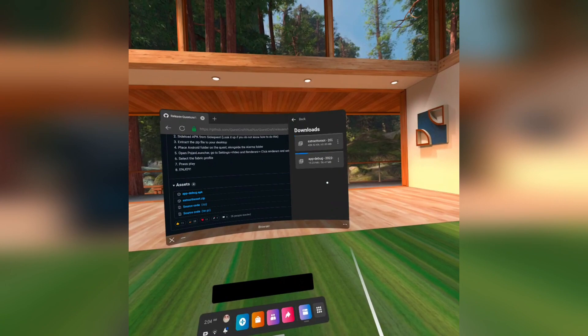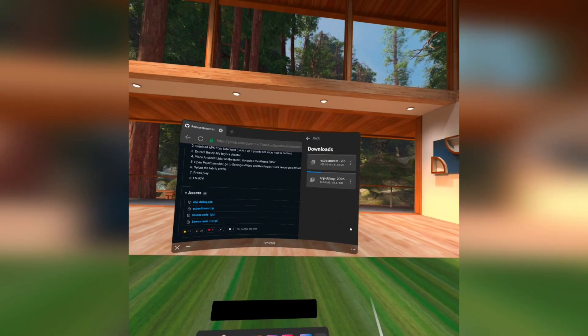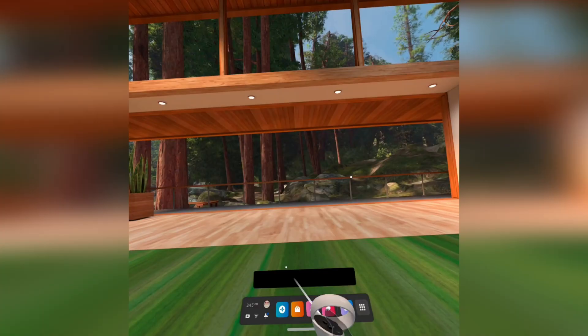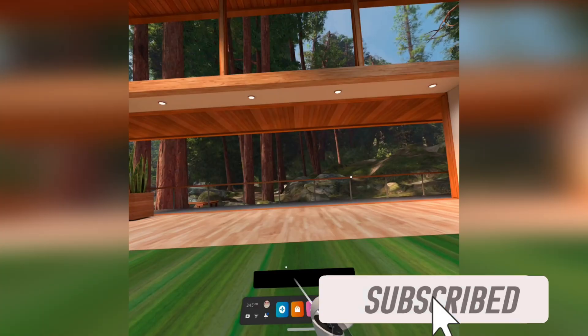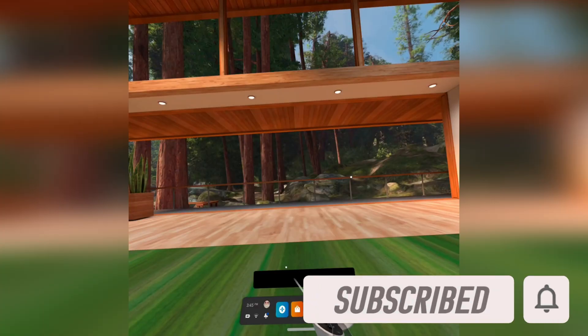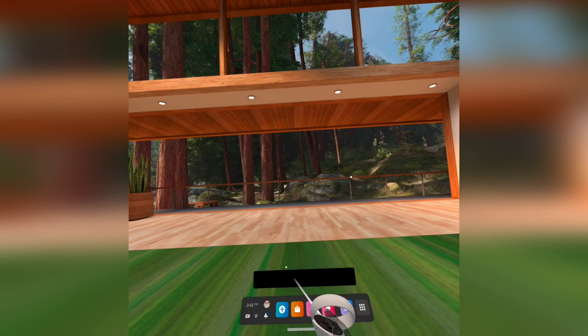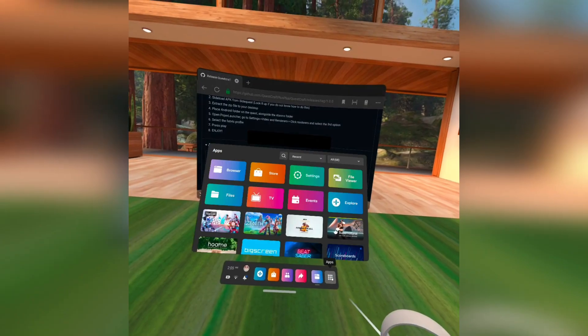It shows the real download progress. It's probably gonna spam you with a lot of notifications even after the downloads are finished. So to fix that, press the power button on your Quest to turn off the display, and press it again to turn it back on.